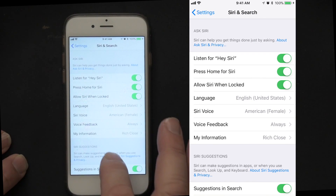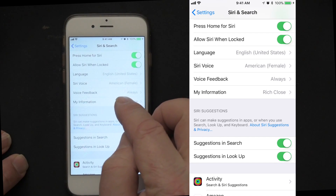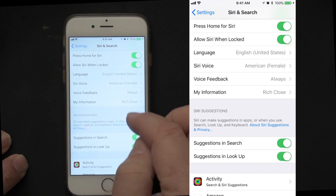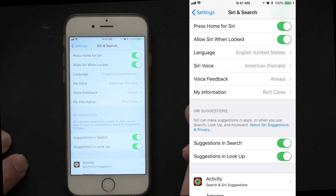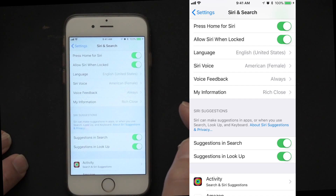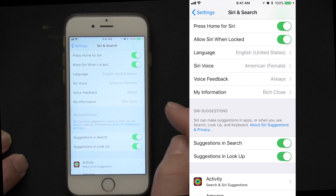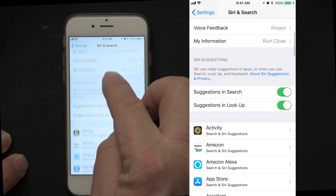You can tell Siri who you are. I'm Rich Close — I'm not going to open it up as there's some personal information there. But it lets you tell Siri who your wife is, your spouse, your kids, your mom. So instead of saying their names, you can say 'Hey Siri, call my mom' and she'll call your mom, or 'call my wife.' So you can put in personal information there.